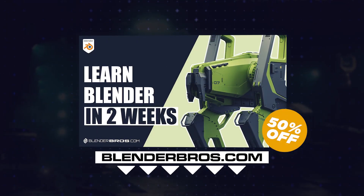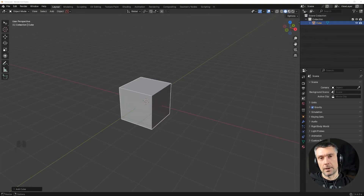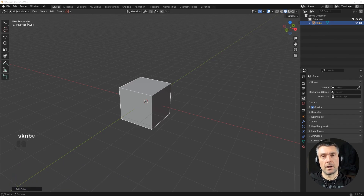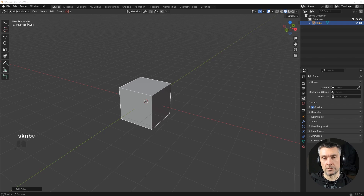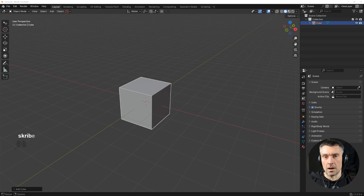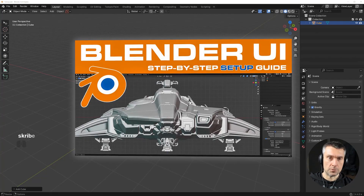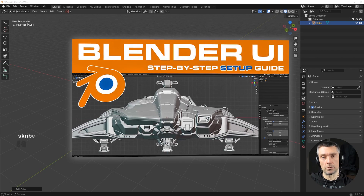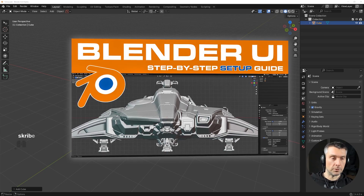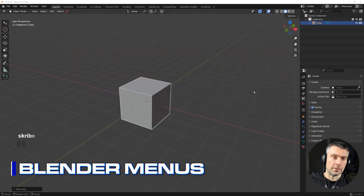Let's get back to our video. First we need to talk about the UI. If you want to have your Blender set up the way I do — which is probably very different from the default — I have a fantastic video on YouTube that shows you exactly step by step how to set up your UI. Go ahead and watch it.